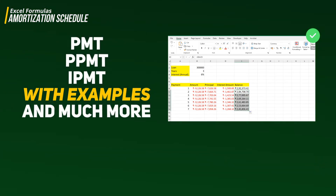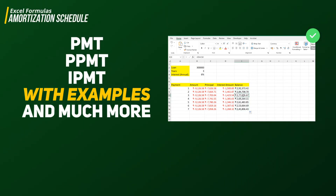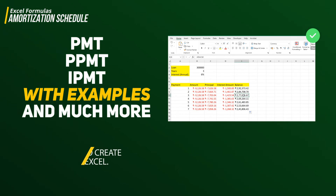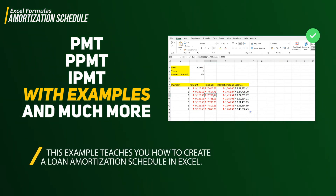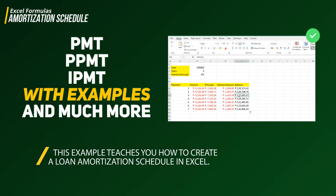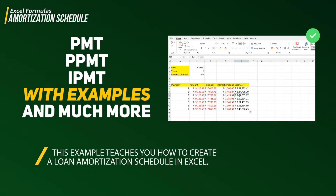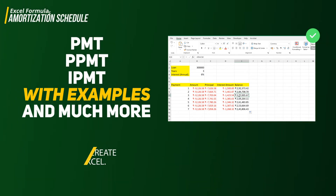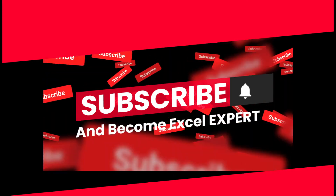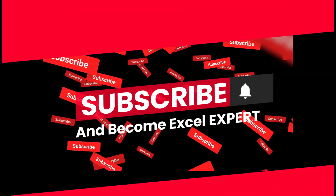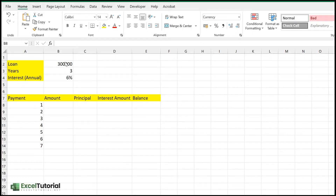We have covered the PMT function in detail with various scenarios. If you haven't watched that, please do, because this video is related to it. If you haven't subscribed to this channel, please do — you're going to learn a lot about financial functions and every functionality of Excel.